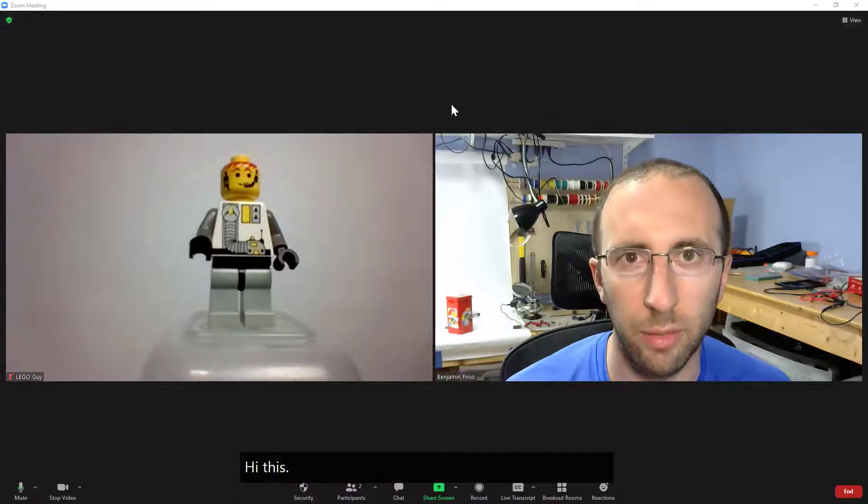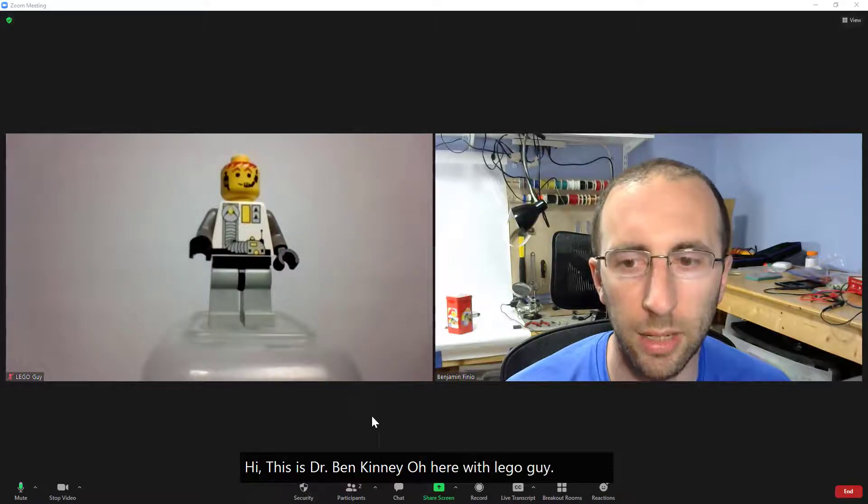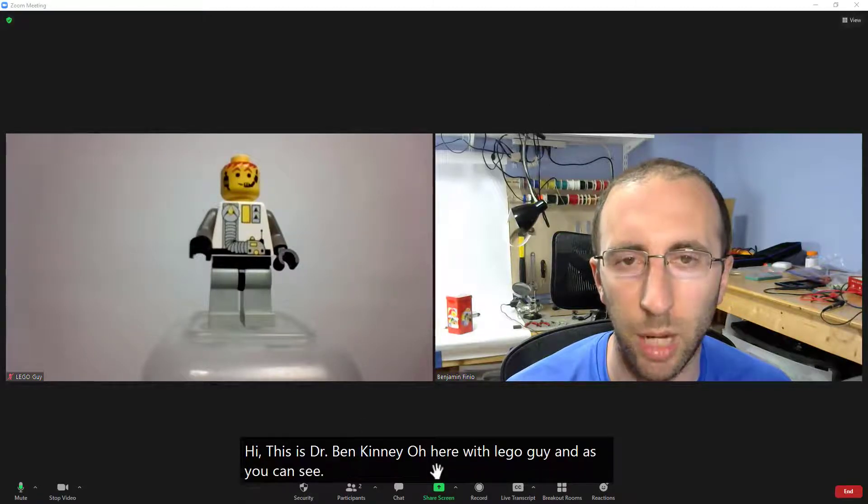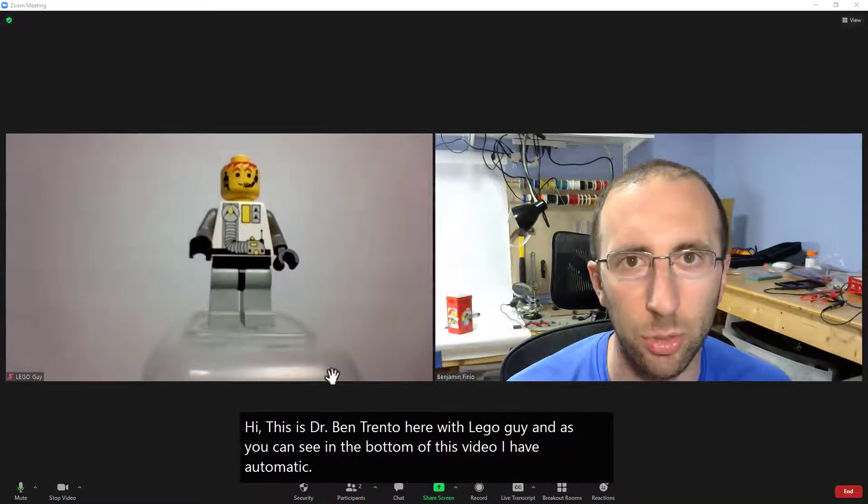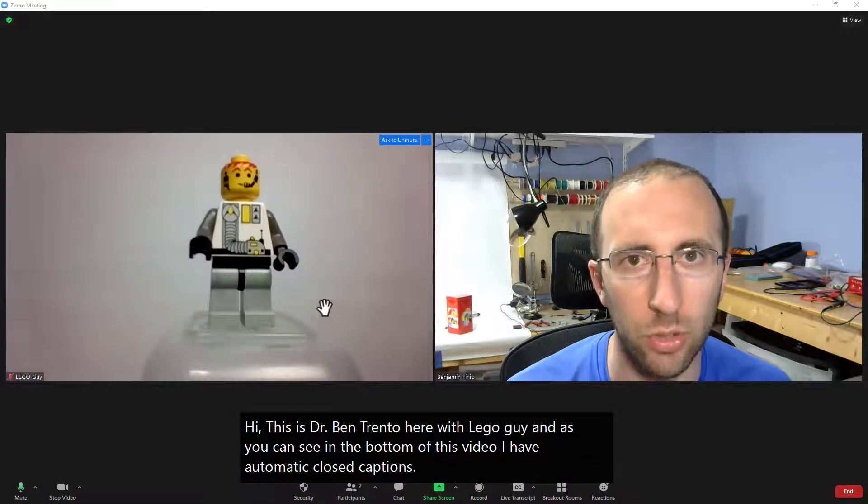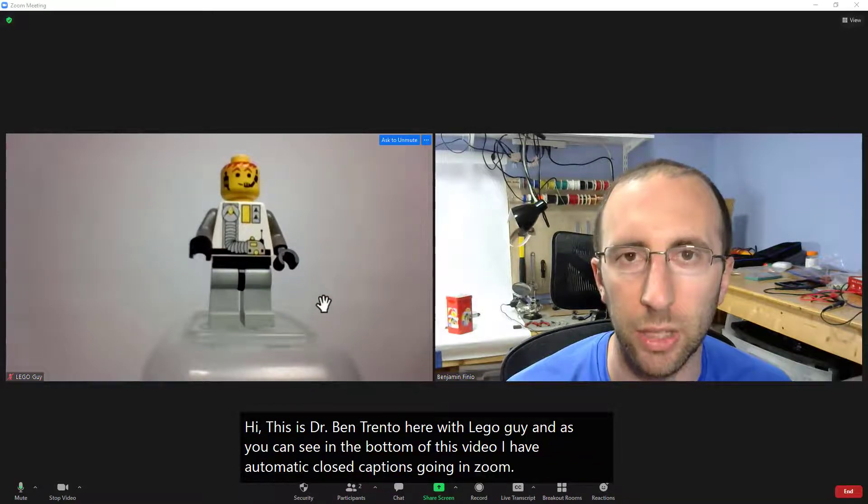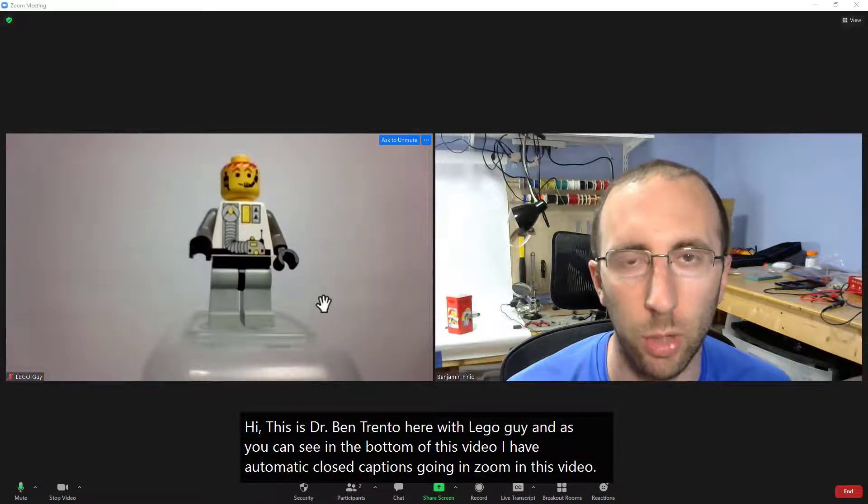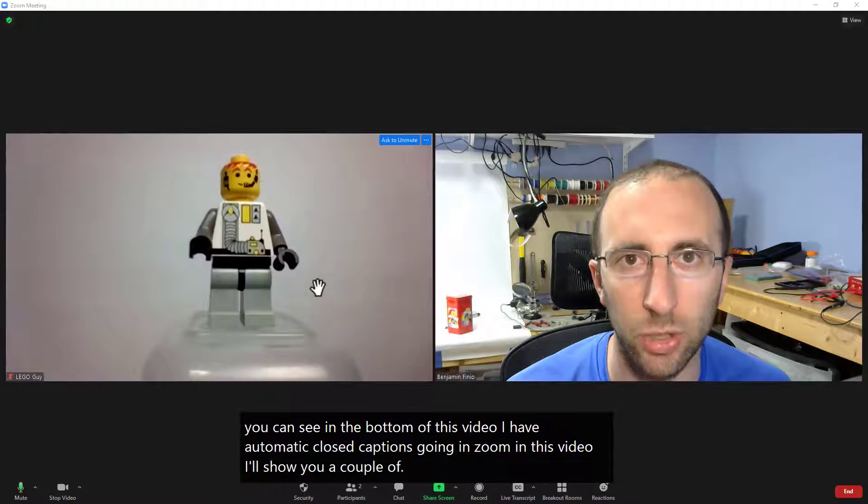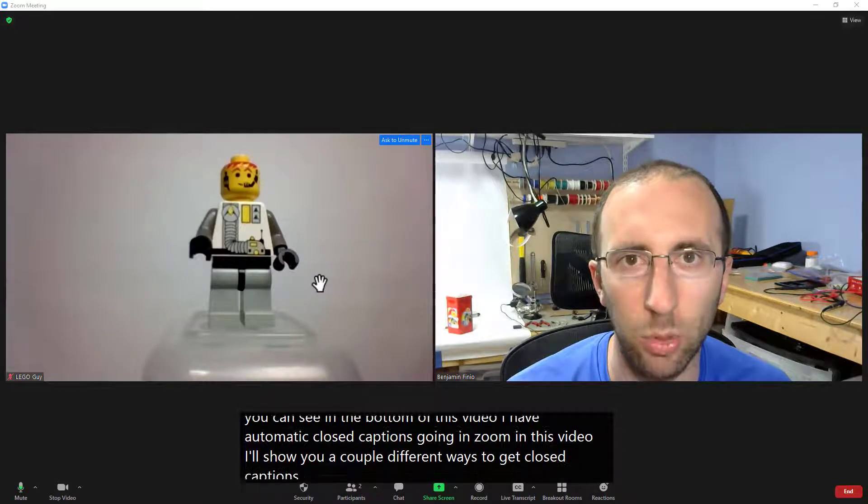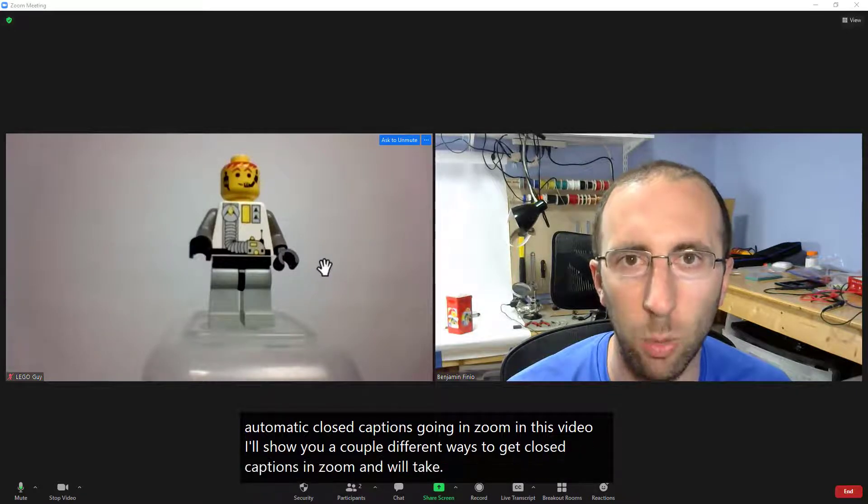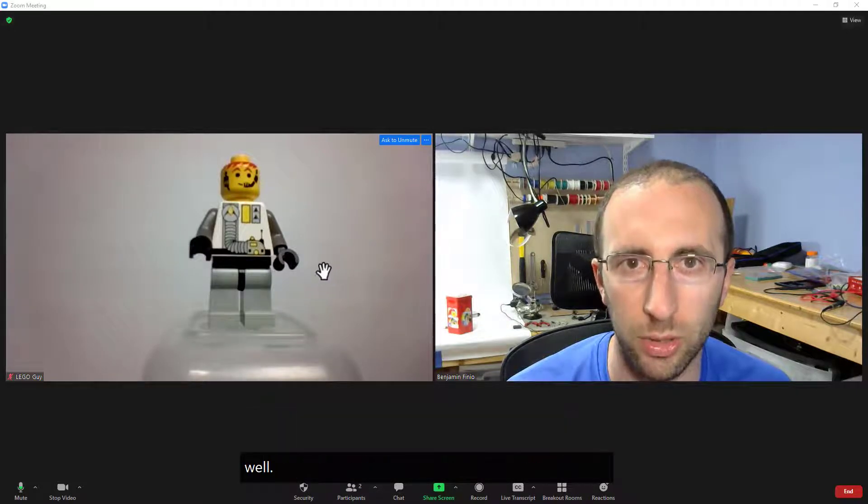Hi, this is Dr. Ben Finio here with Lego guy and as you can see in the bottom of this video I have automatic closed captions going in Zoom. In this video I'll show you a couple different ways to get closed captions in Zoom and we'll take a look at how well it works.